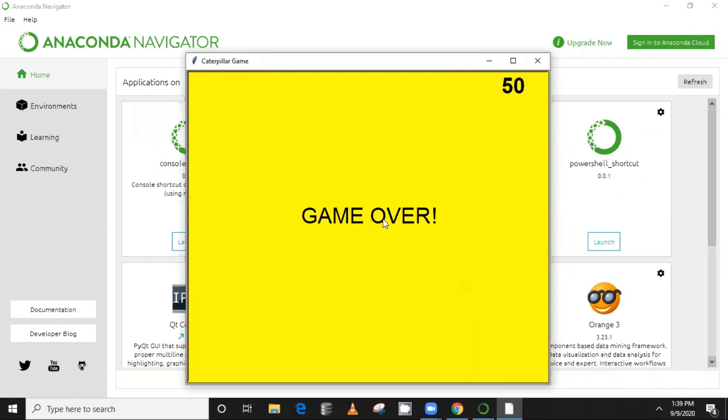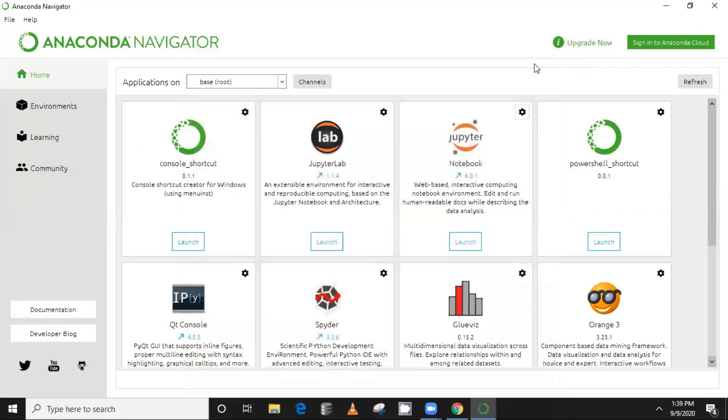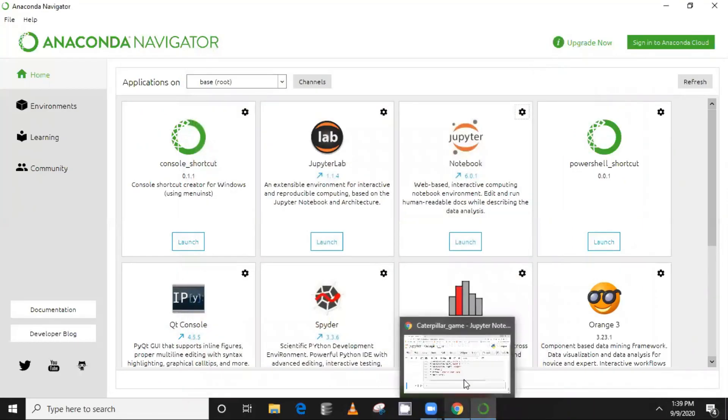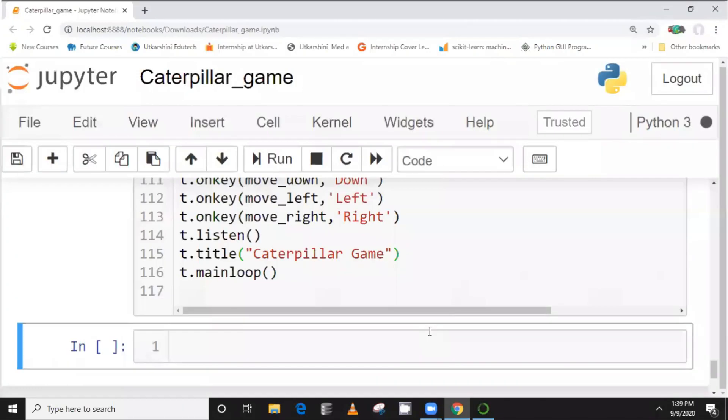And let me just meet, yeah. Okay, so the screen is over, right? So game over, finished. So this is the game, how it looks.